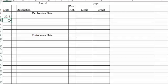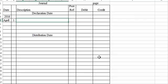And this first entry is on April 1st. We're going to remember dividends decrease retained earnings, which decreases on the debit side.